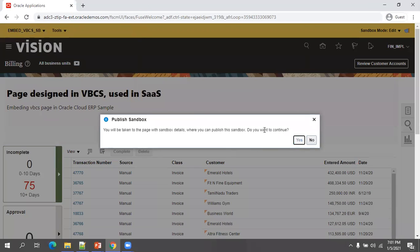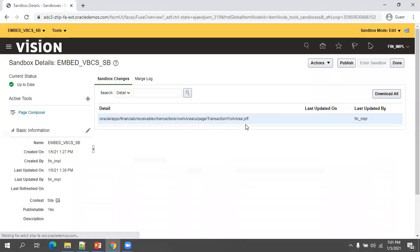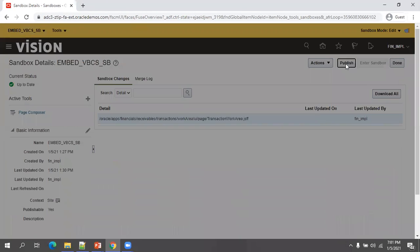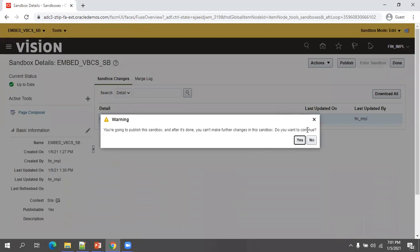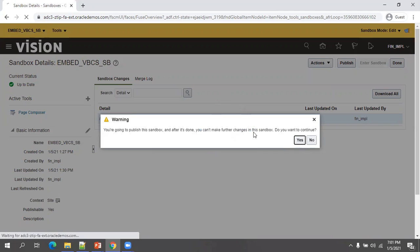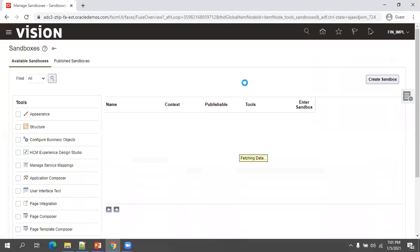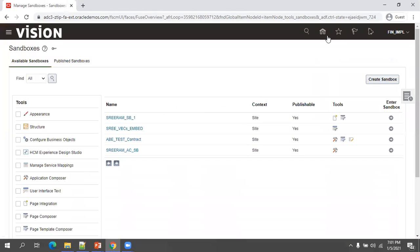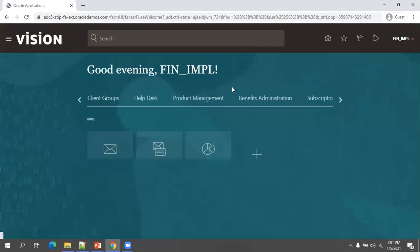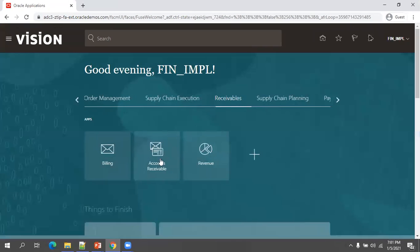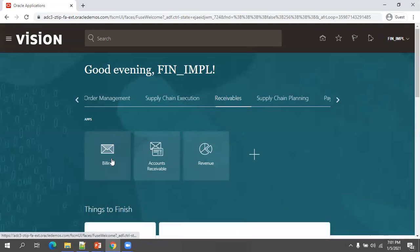Click on publish. When you click on publish, any user who logs into this particular instance can see this page. Now I'll publish and let us see whether we're able to see it without getting into the sandbox or not. Now it got published. I'll click on home, receivables billing page.